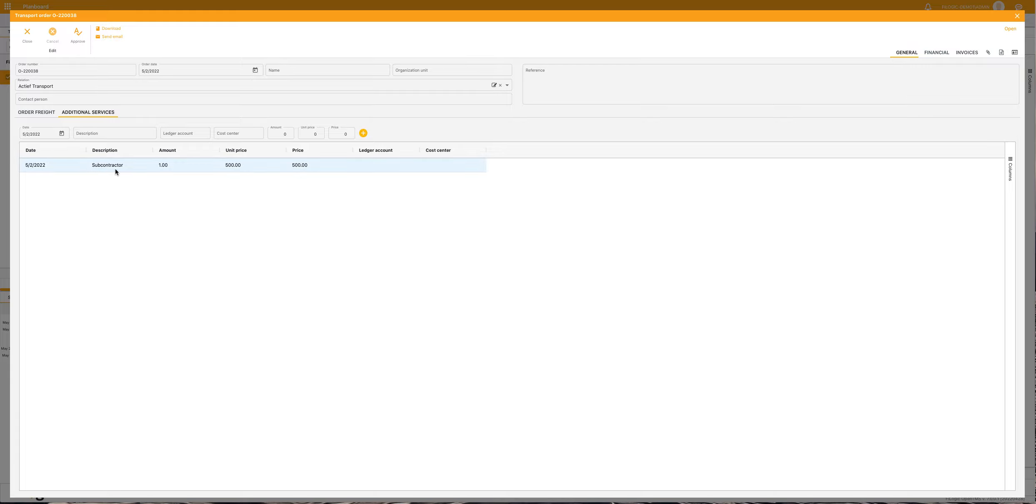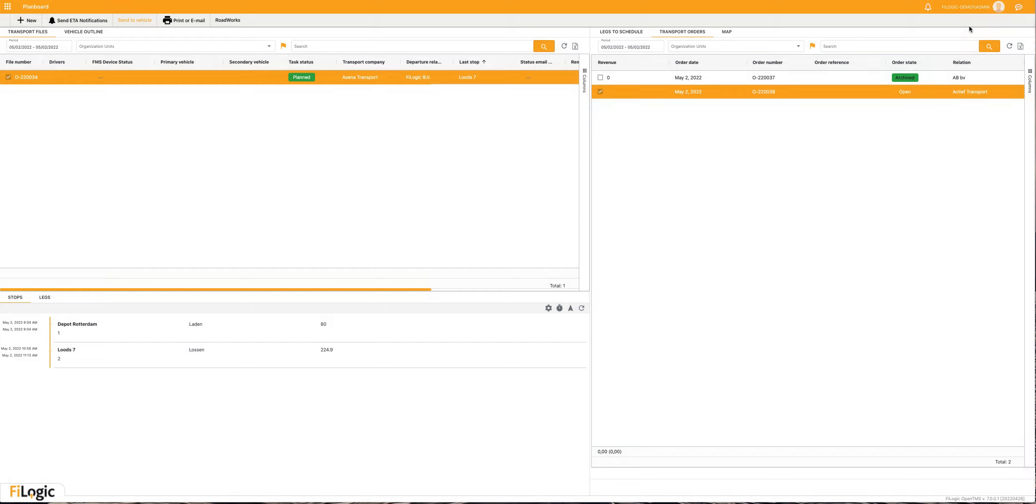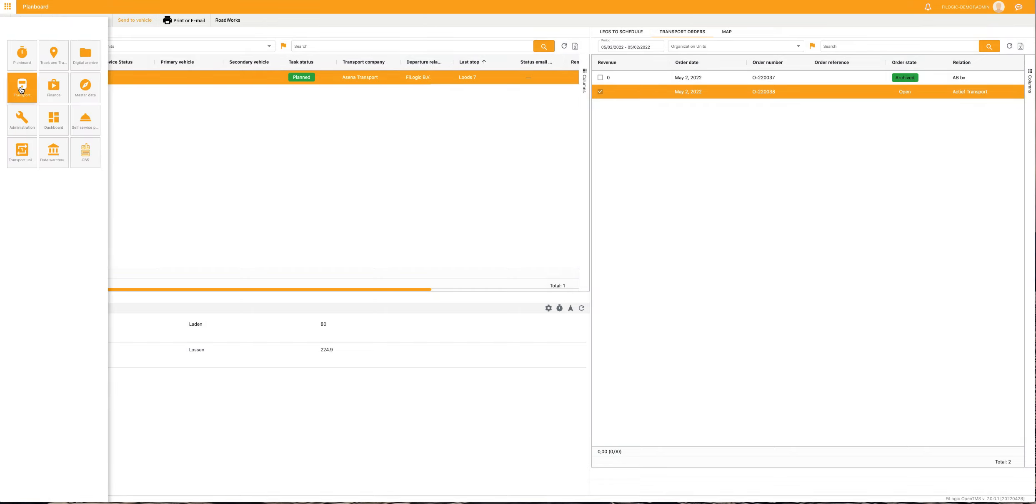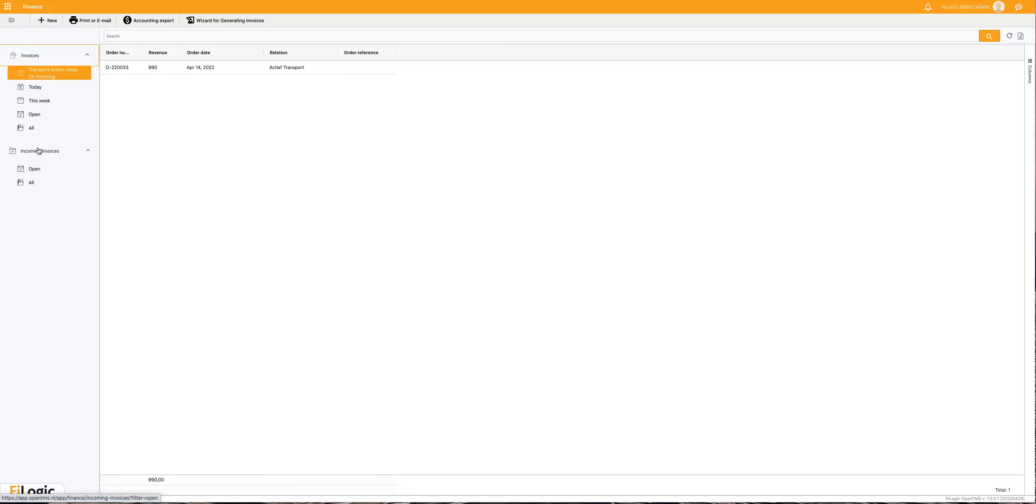These additional services can also be created in master data. These additional services will be added at the invoice to the customer. You can also see and control the incoming invoices in finance. This part is for your invoicing, this part is for the incoming invoices.